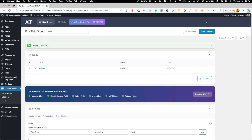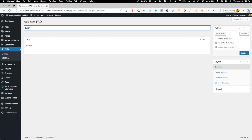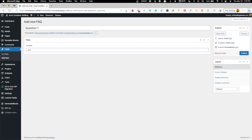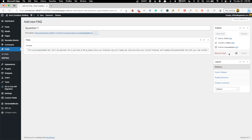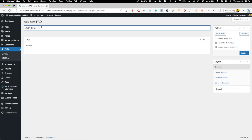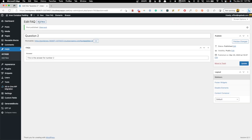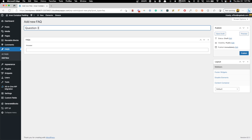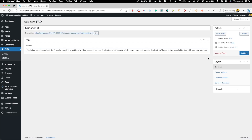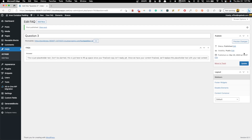Now we need to go ahead and create a couple of these FAQ posts so we have something to work with. We'll go into FAQs, add new, and call this Question One. In the answer, I'll put some lorem ipsum in there and hit Publish. We'll add another one — Question Two — and just so we can see it's not repeating, this is the answer for number two. Hit Publish. And we'll do one more post for Question Three with some lorem ipsum. Publish. Now we can go see how to set this up inside of a query loop.